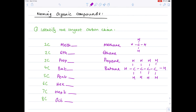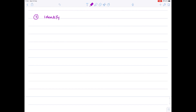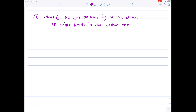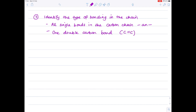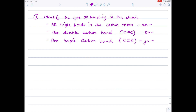So in our first step in naming organic compounds, we've identified the longest carbon chain. In our second step, we want to identify the type of bonding in the chain. For example, if we have all single bonds in the carbon chain, we're looking at alkanes. If we have one double carbon bond, we look at alkenes, so that's why I'm writing 'EN' here. If you have one triple bond, these are the two letters you'll need: 'YN'.